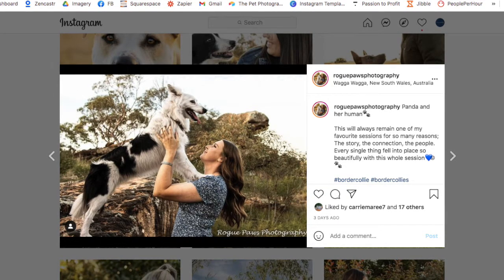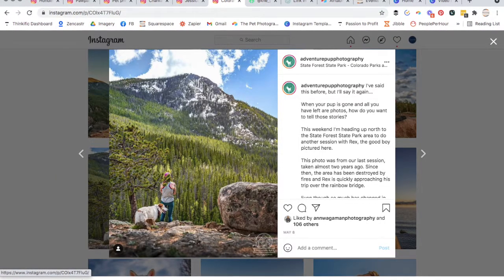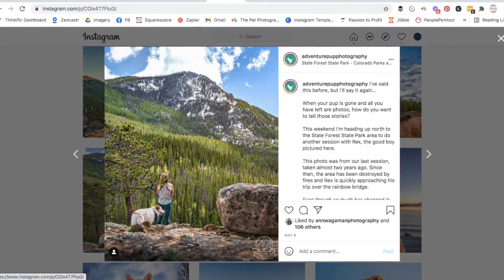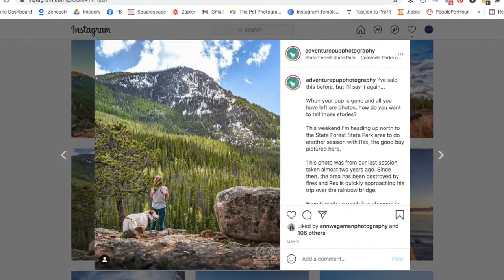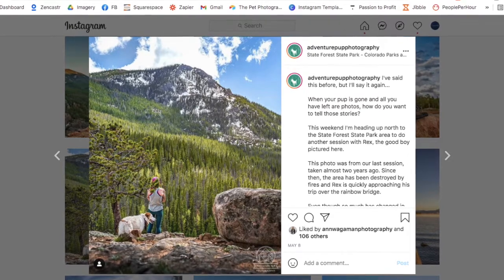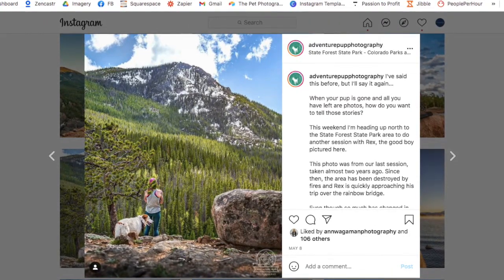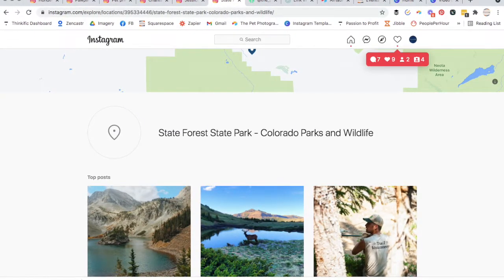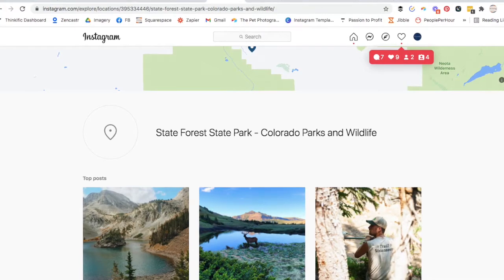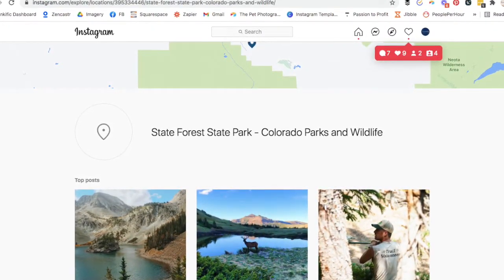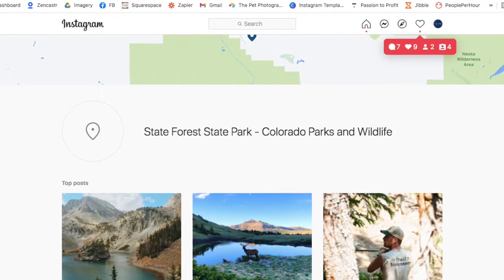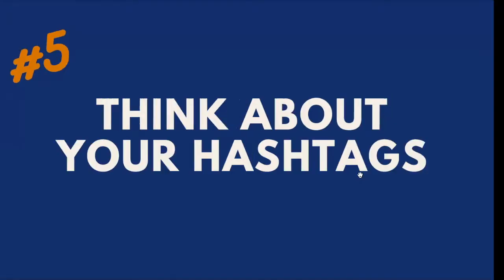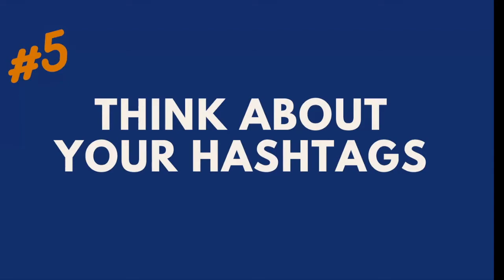The next time somebody is there and looks up the tag because they're adding their own photo, they're going to see your work — it's like free advertising. Adventure Pup Photography does this really well. He's tagging state forests and state parks in Colorado, and when you click on a location tag it opens up showing recent photos taken there. If this is a very popular dog-walking location, it makes great sense to tag your photos there.